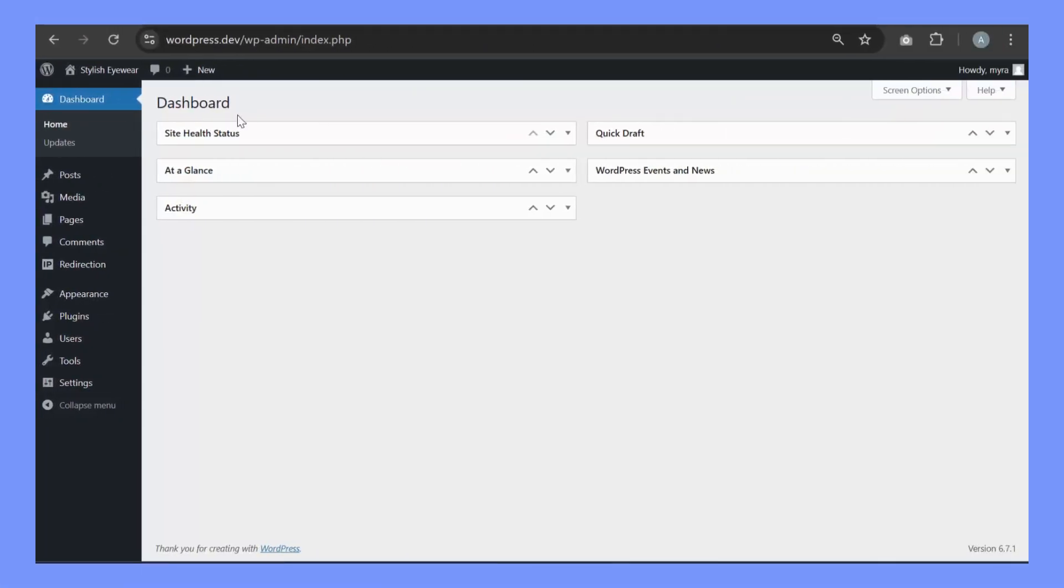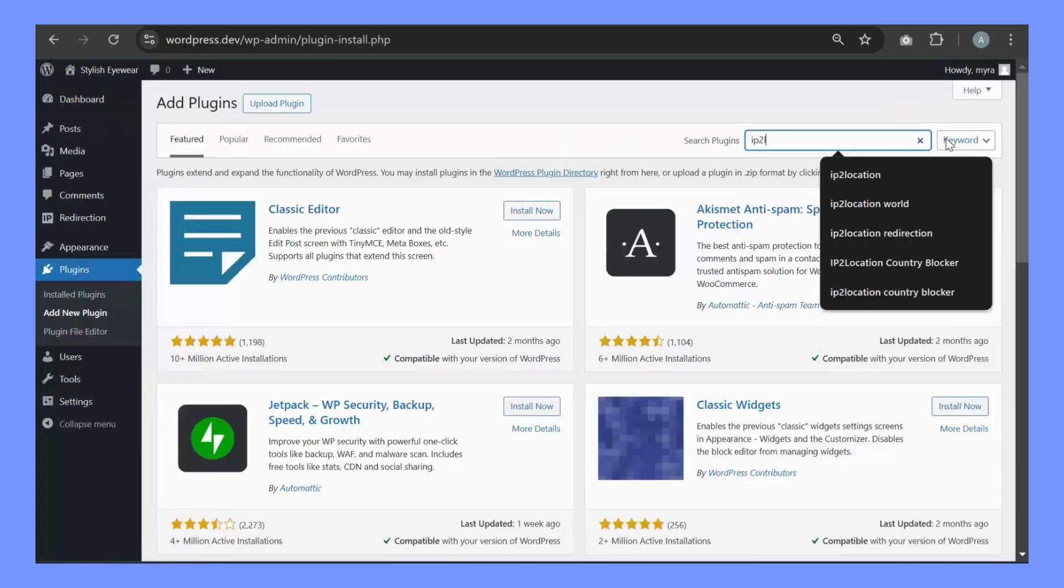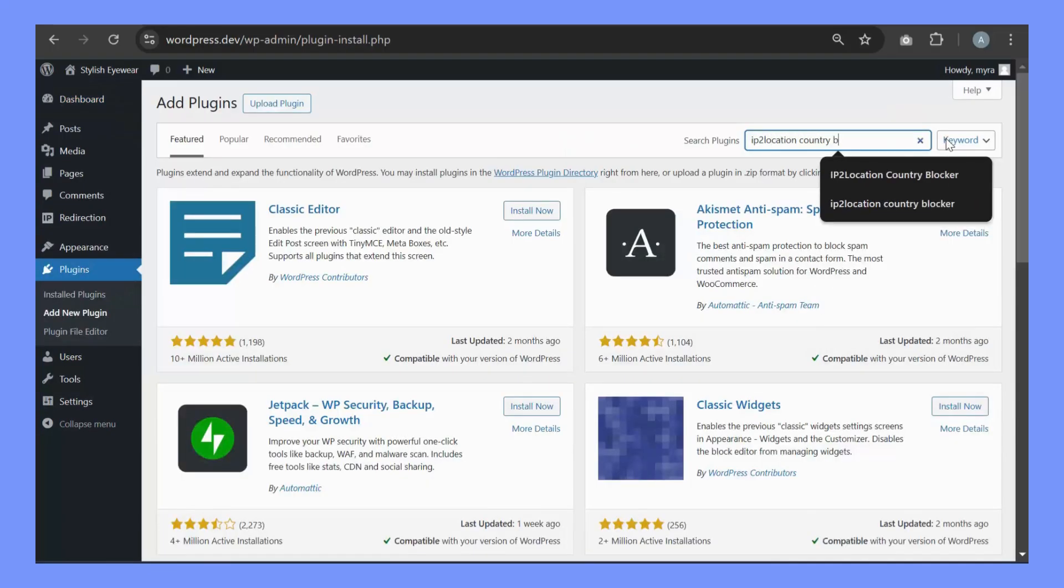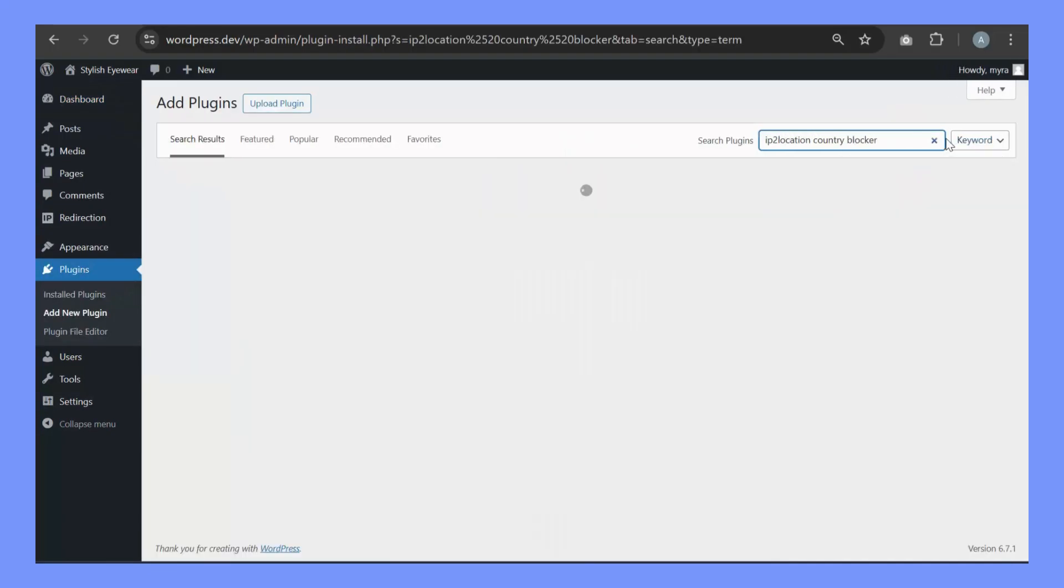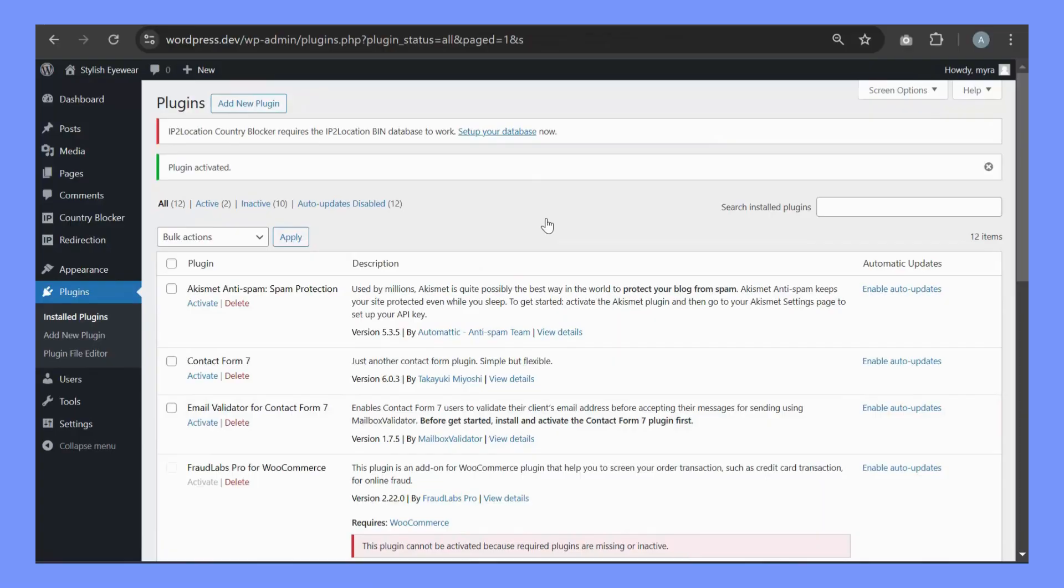First, log in to your WordPress dashboard. Go to Plugins, Add New Plugin and search for IP2 Location Country Blocker. Click Install Now and then Activate.